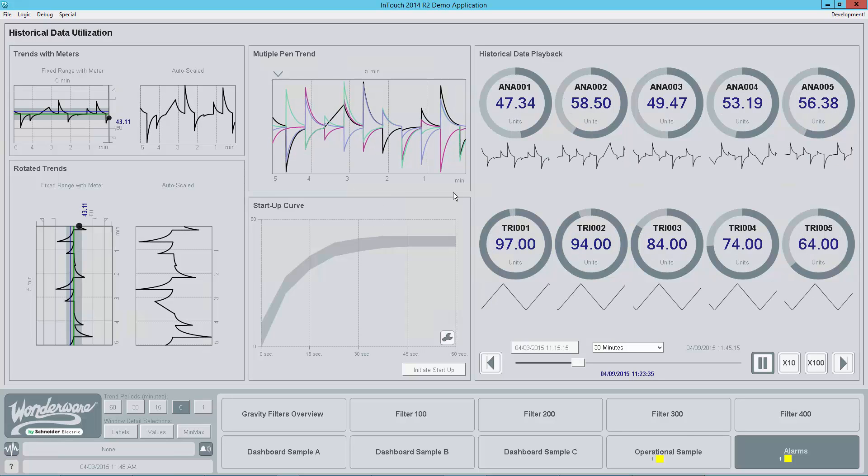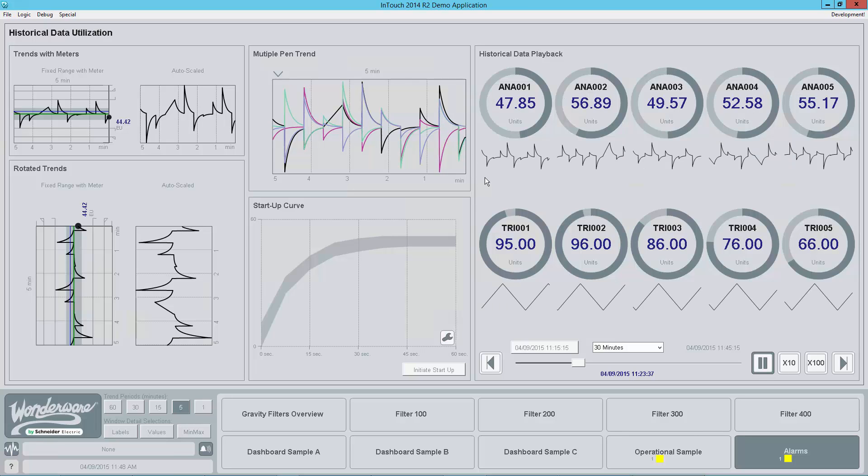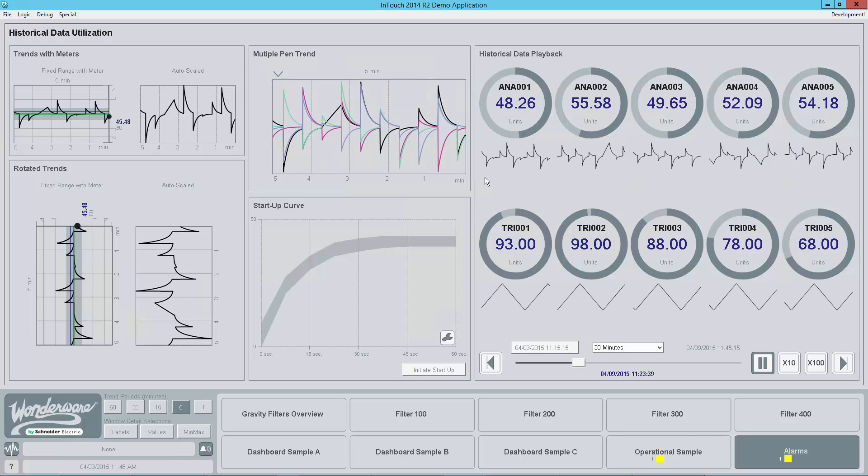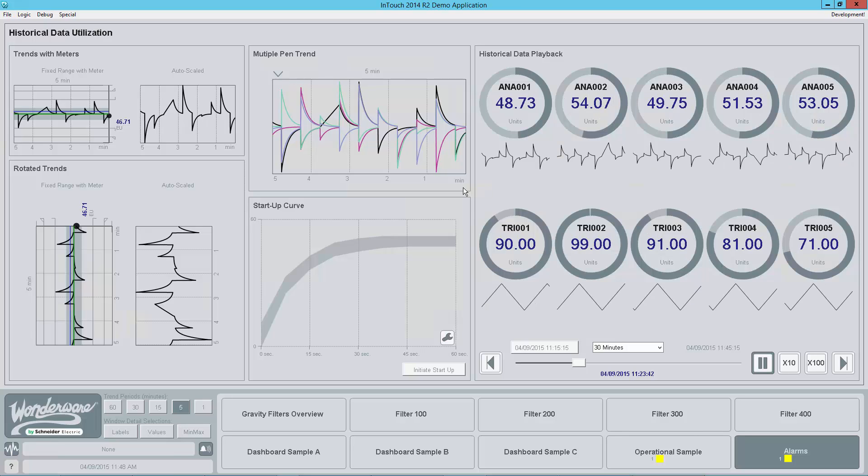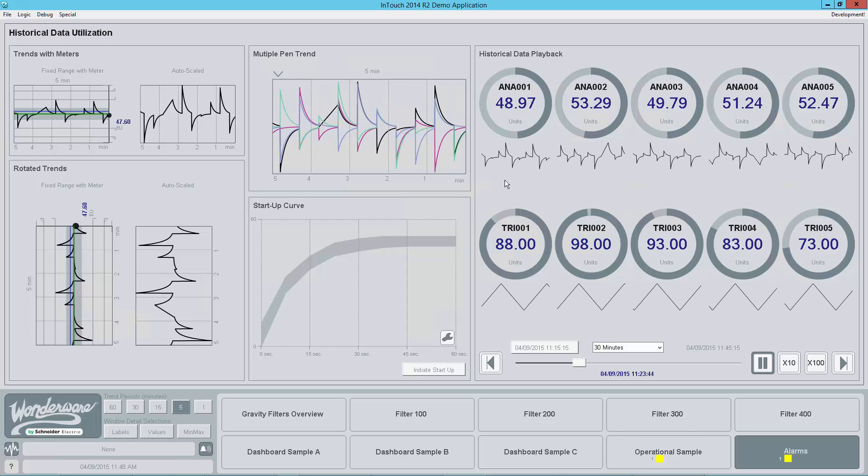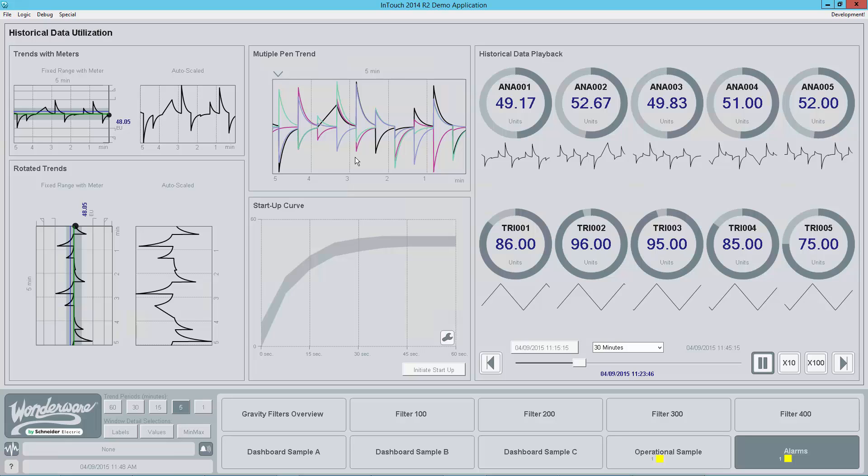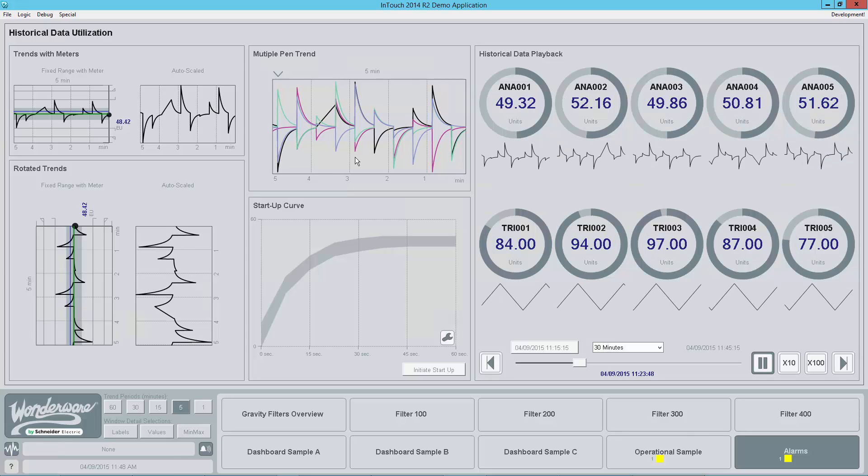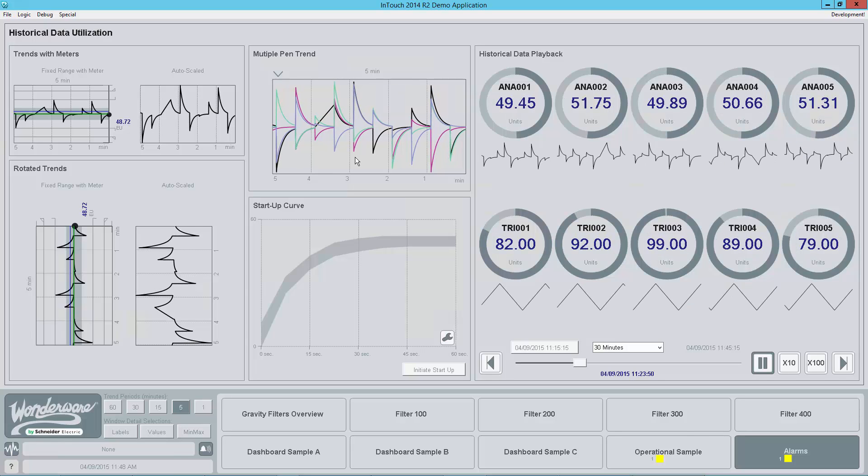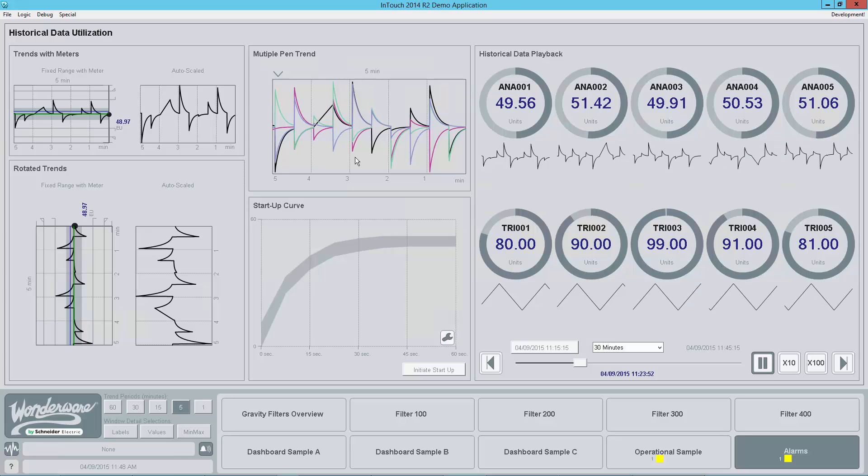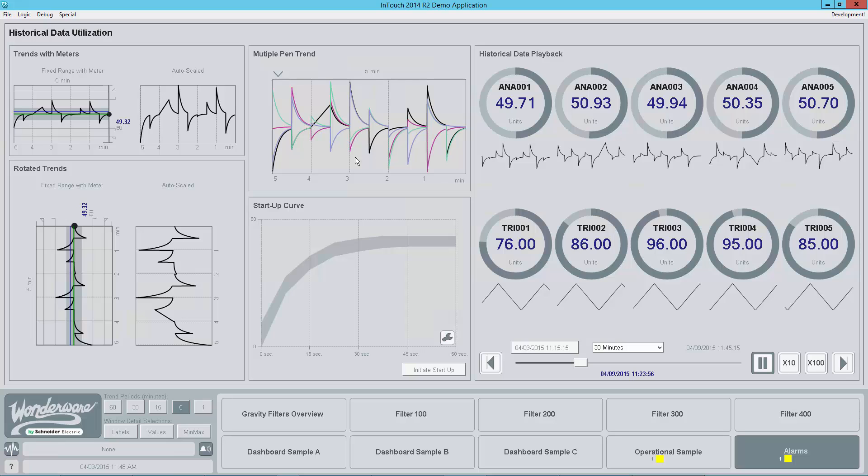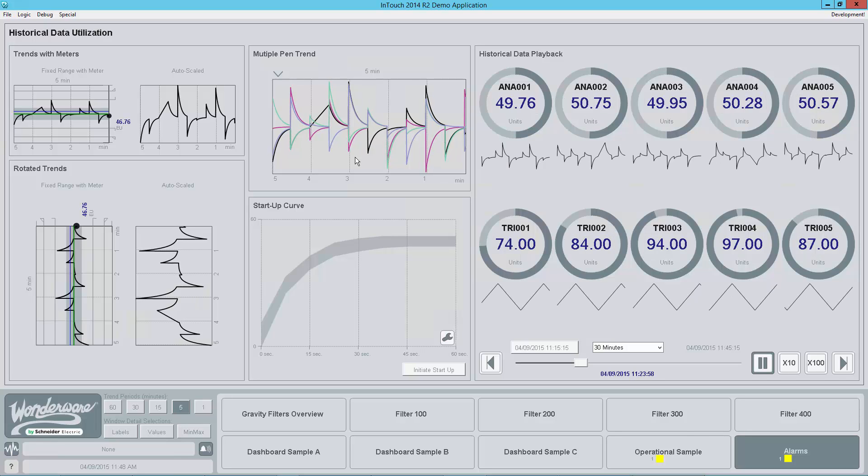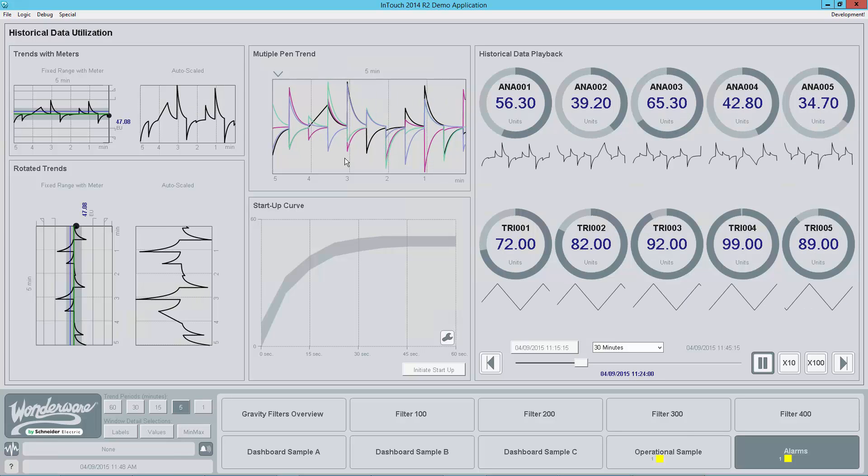You'll see another trend element over here, which is the multiple pen trend. This really, again, is not intended for data analysis, but sometimes you'll want to be able to host multiple pens. And in this particular case, I think there are four pens on this particular graphic that are being hosted. Again, the intention here is to support process control with real-time data analysis with contextualization, and not necessarily for process analysis. We've got other tools which are good for that.